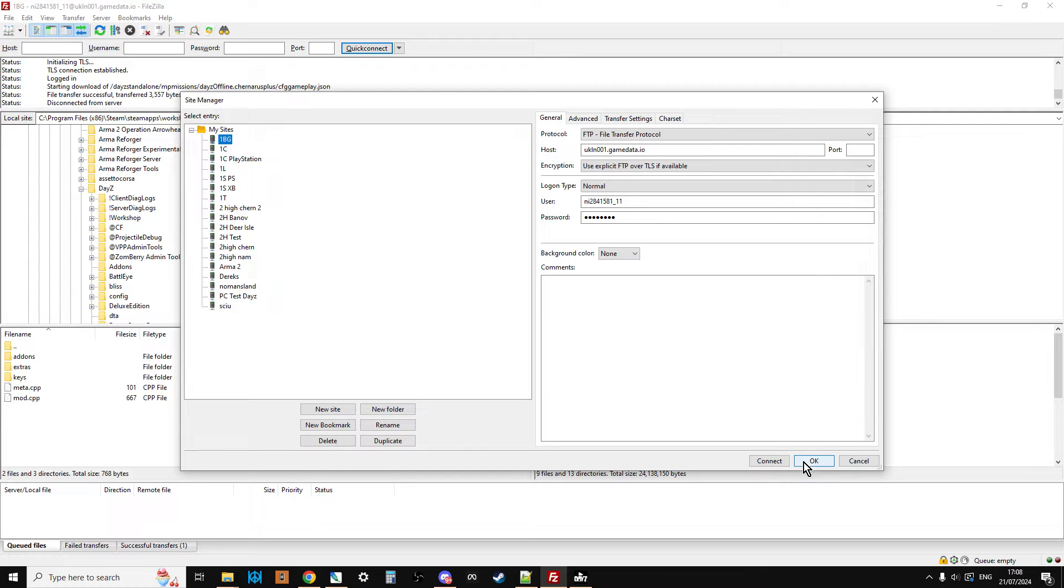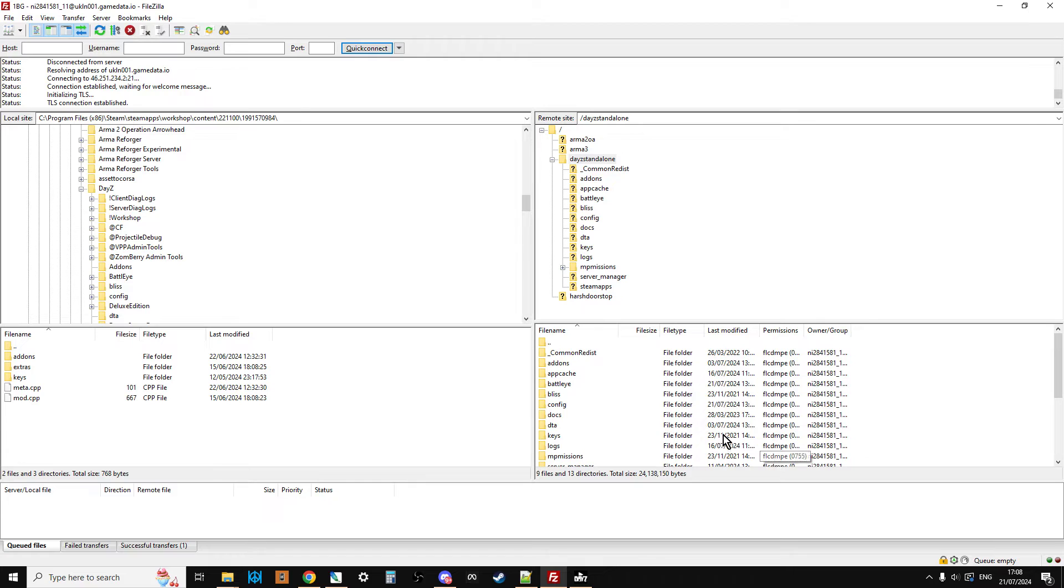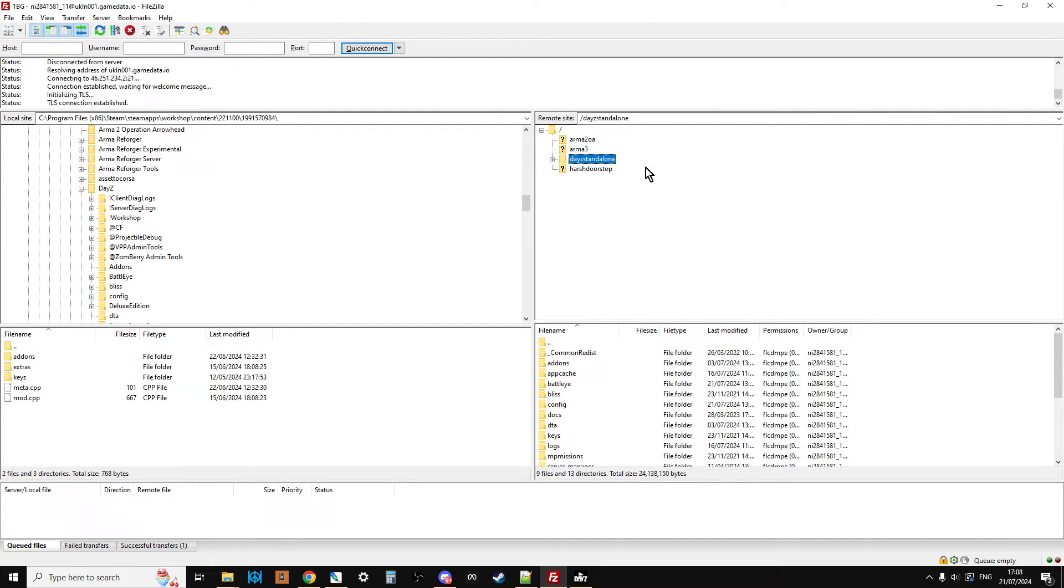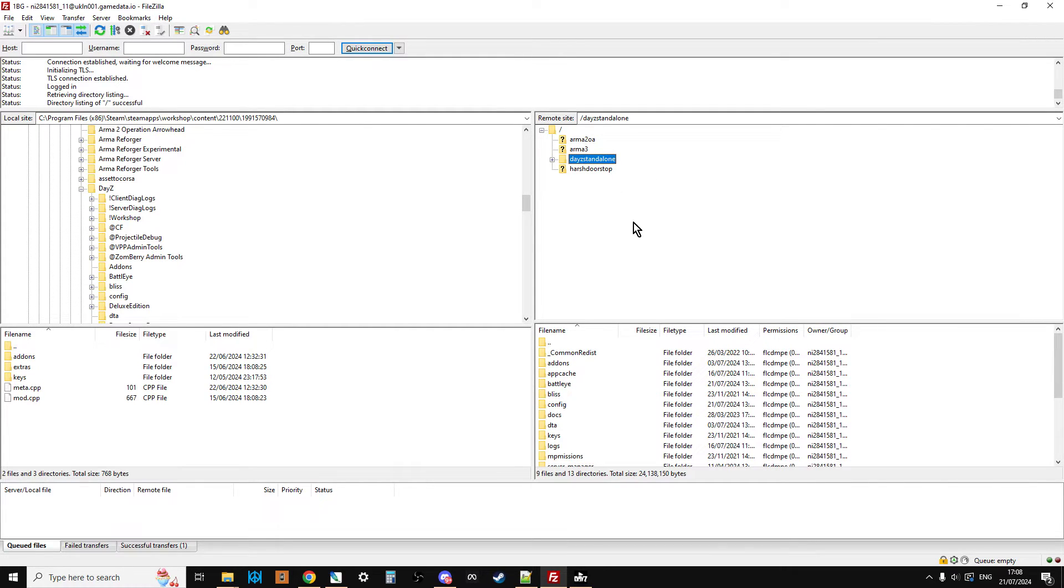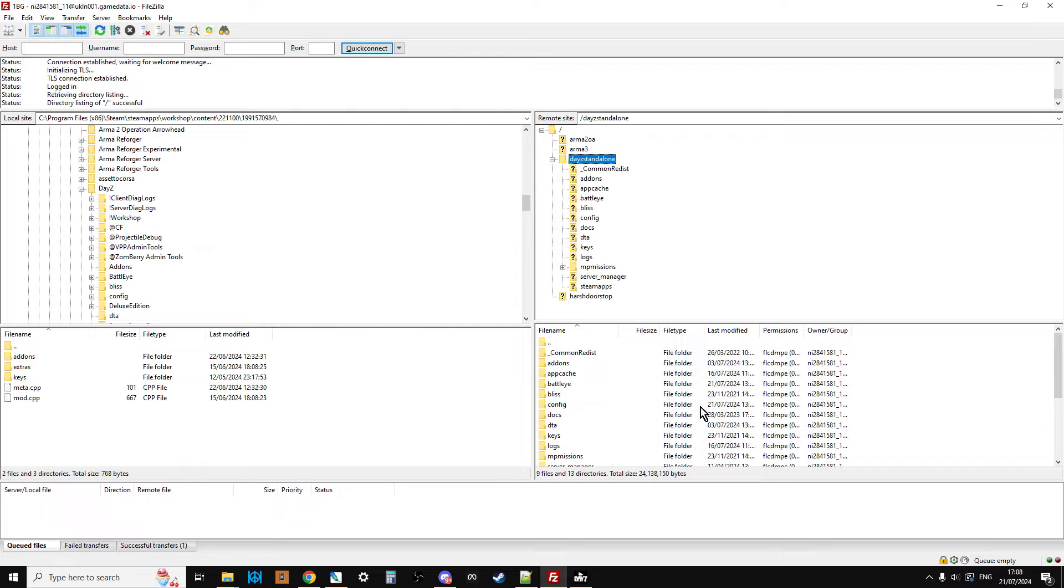And then it will shut down. Then you open up the Site Manager again, go to 1BG, and say Connect. And then some things will happen, and you'll end up with something looking like something similar to this on the right-hand side. Yours will probably just say DayZ Standalone. And if you click on the little plus, you'll start to get these folders up here. And they should be familiar.